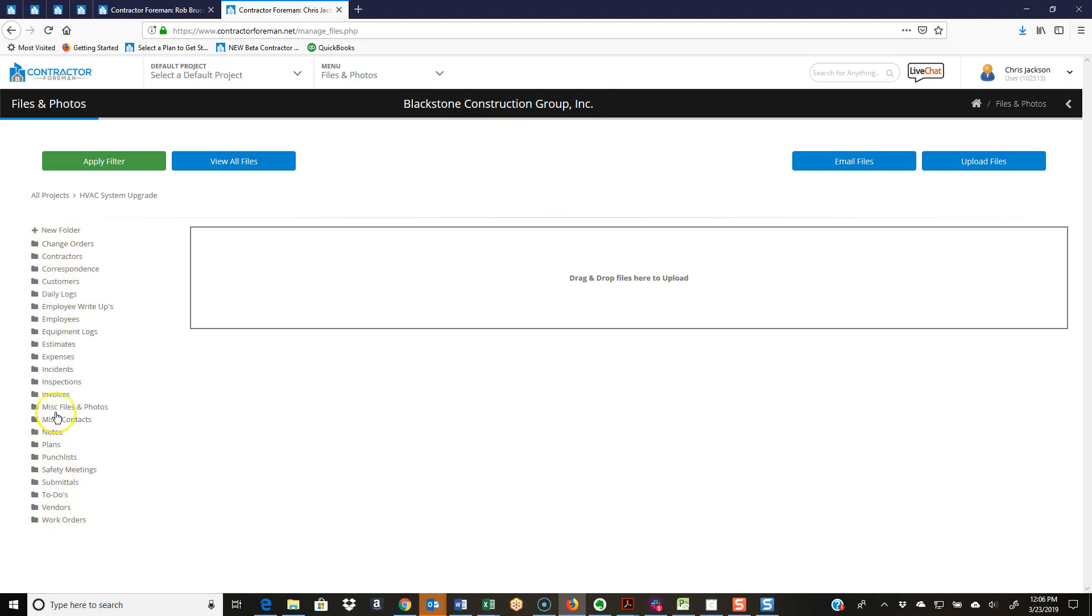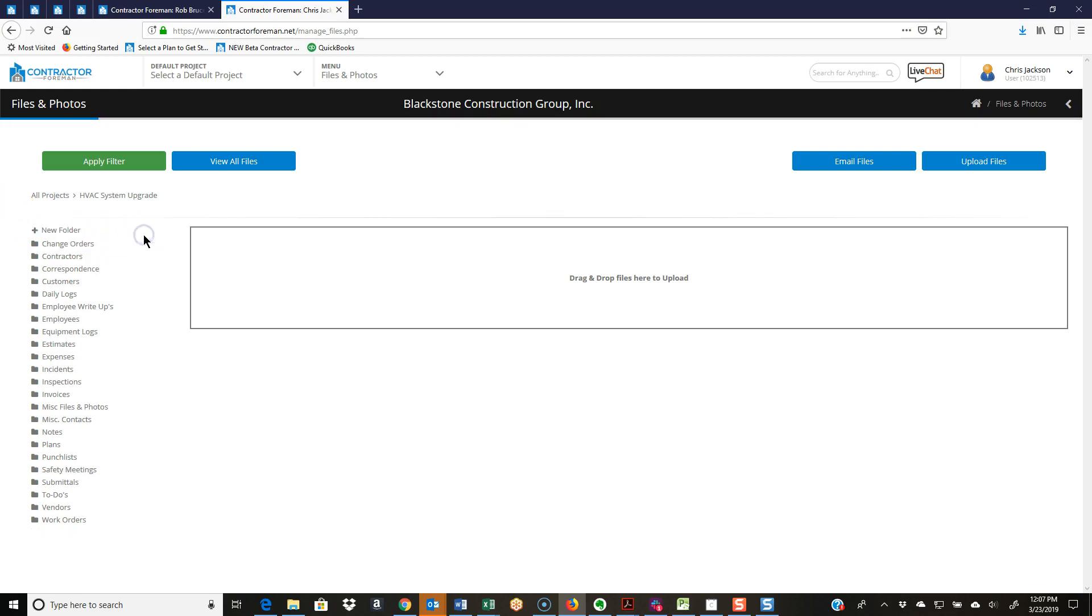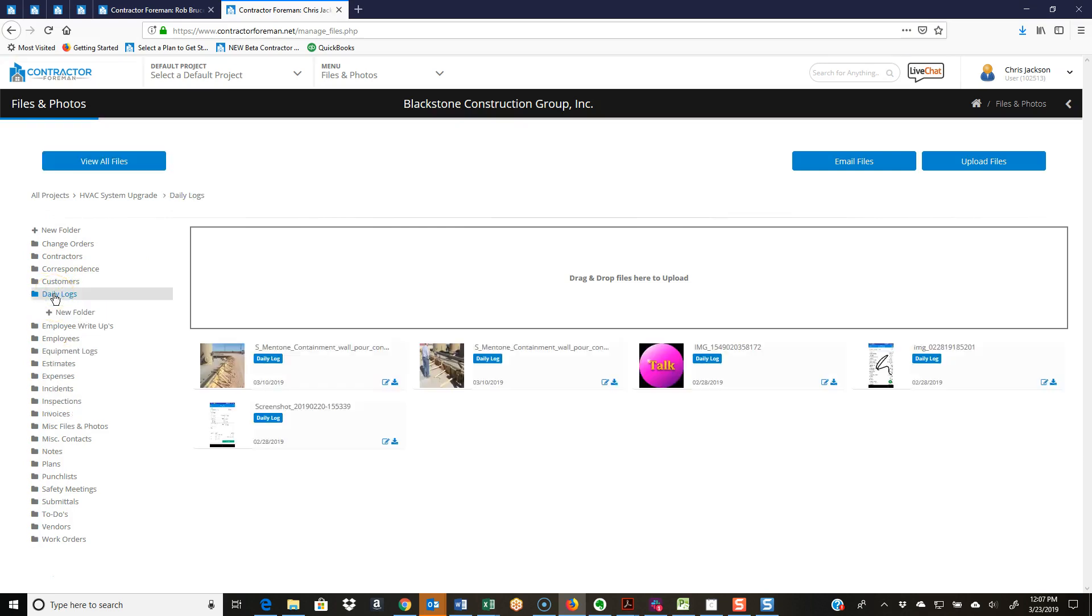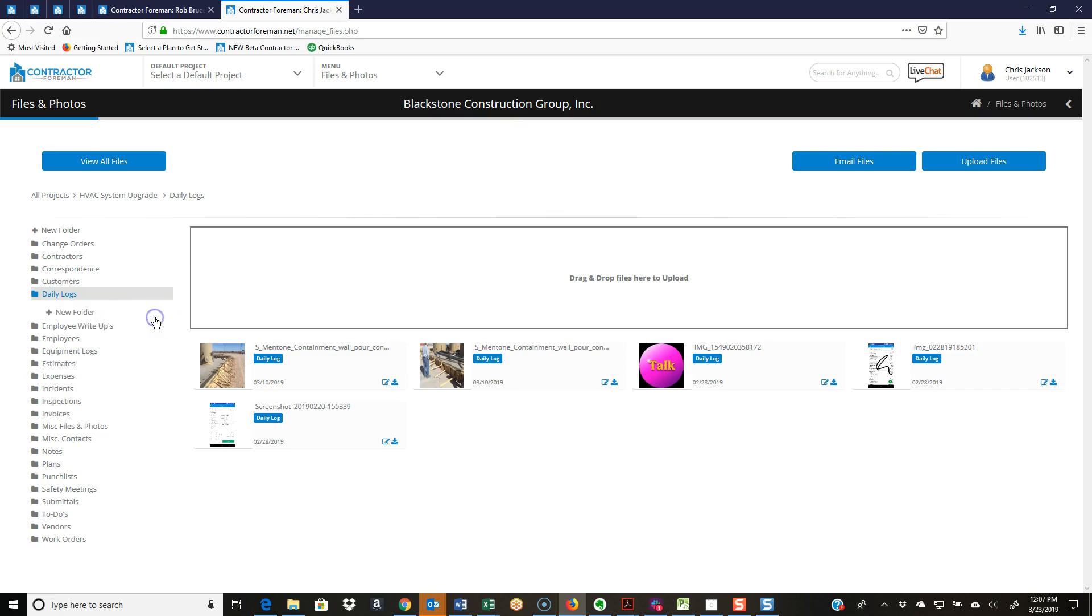However, maybe you need a different one, so you've got a new folder button here. If I click on that, I can name that and create a new folder. Or as an example, I can come into my daily logs and I might want to create a subfolder here. Now I just create new folder there, and I'll have created my new subfolder.